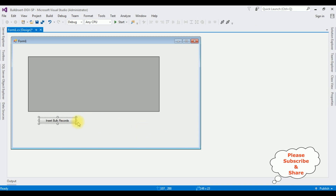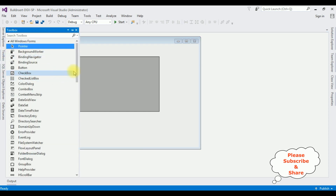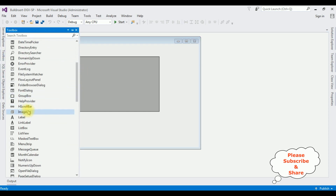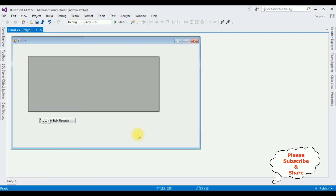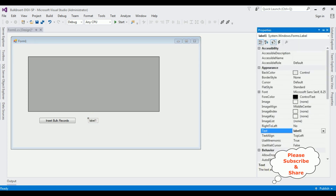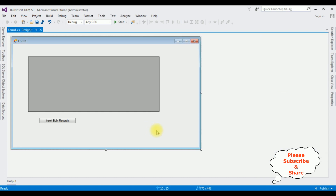After that I'm adding one more control — a Label — to display the message whether records are inserted successfully or not. Go to Toolbox, scroll to the bottom, here is the Label control. Press F4 and I'm deleting the default 'label1' text from the Label control. Up to now we've finished the designing part.